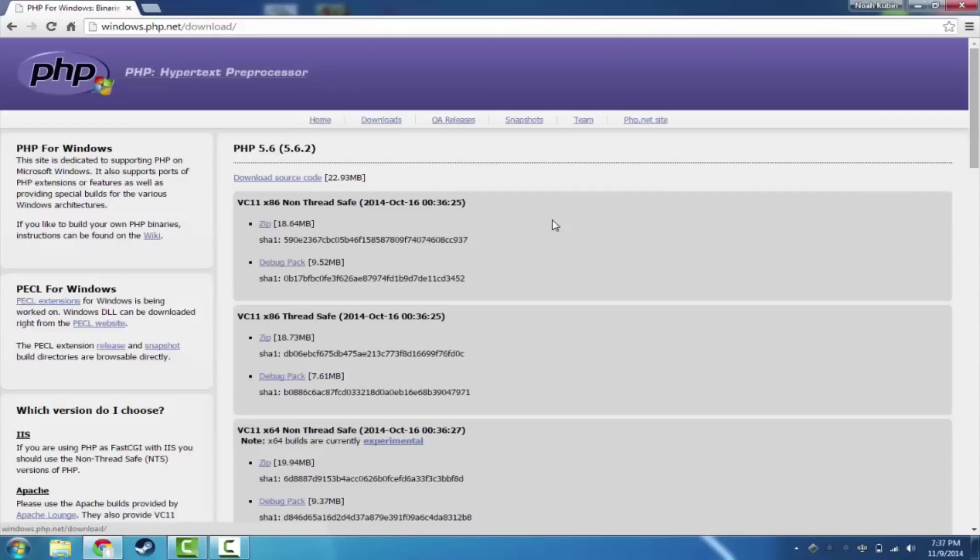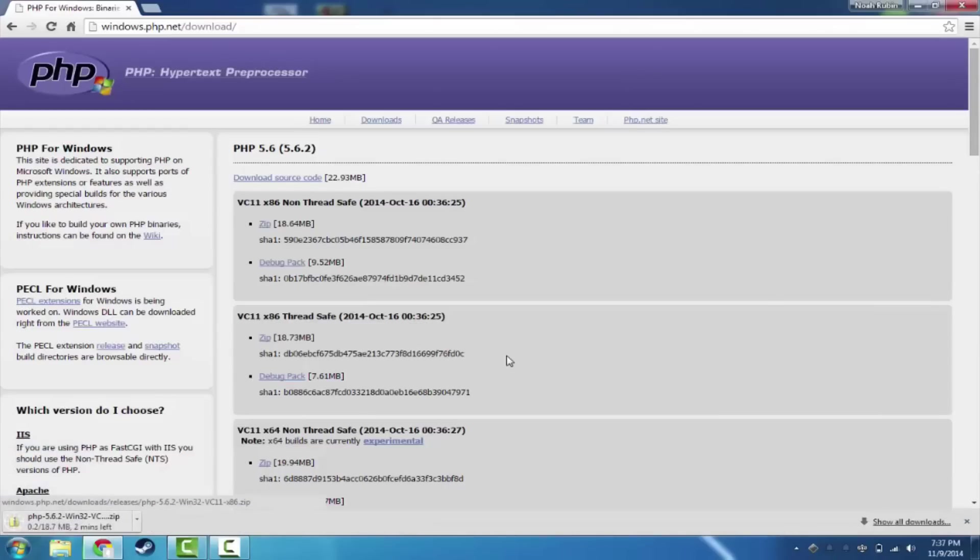And we do want the thread-safe version. We're going to choose the thread-safe version, and we want the zip package. So we're going to click on zip. So VC11 x86 thread-safe, and we want the zip package for that.